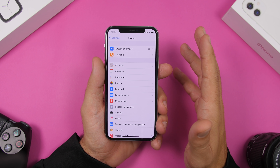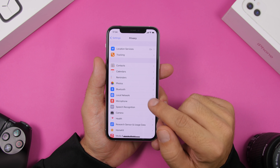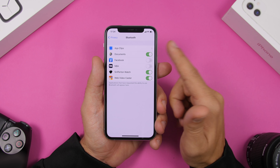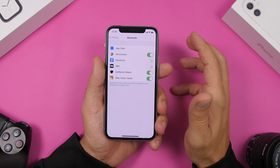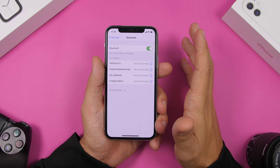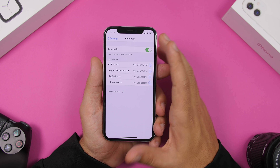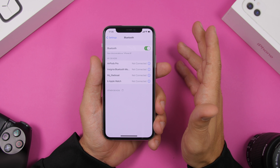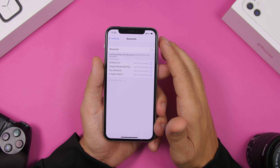Bluetooth also consumes a ton of battery, and there are apps using your Bluetooth that consume battery that way. You can find those apps by going to Privacy, then Bluetooth, and there you'll find a list of all the apps currently using your Bluetooth — go ahead and disable each one you don't want. Also Bluetooth itself consumes a ton of battery with things like AirDrop always enabled in the background. I see people keep it on all the time even though they don't need it. Go to Settings and disable Bluetooth from there — don't just disable it from the Control Center.